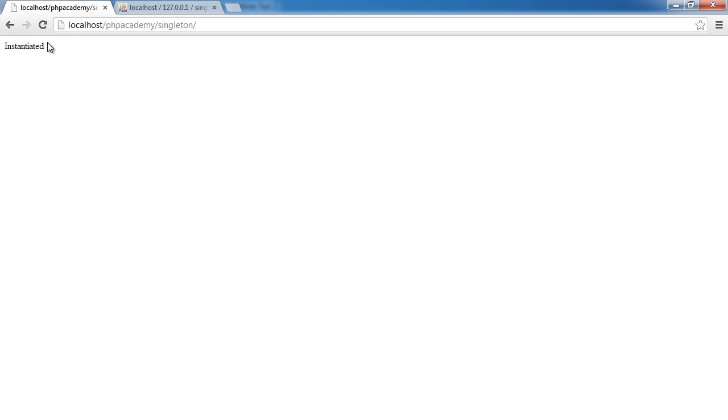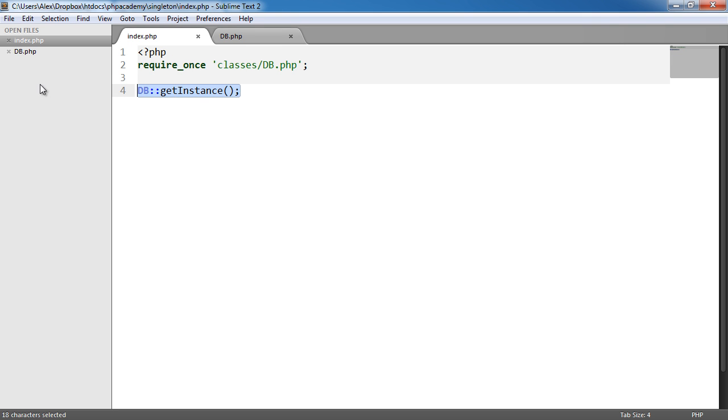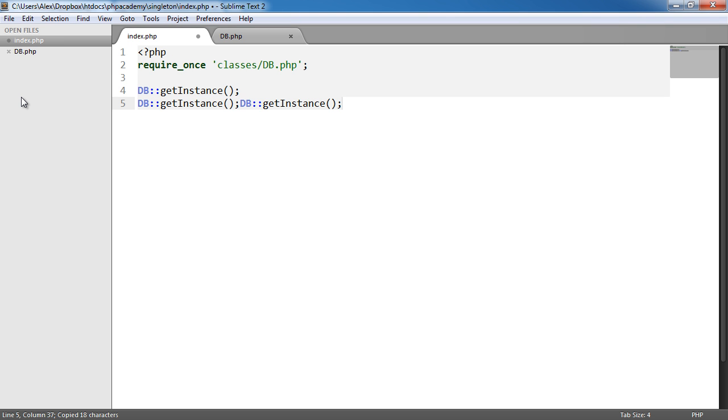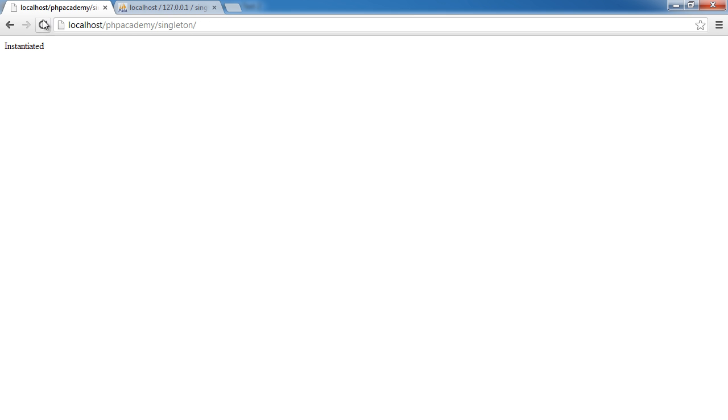Now what happens is then if we were to do this again, so inside of our index.php, if we were to do this again, put it three times just to make sure. Now we should only get this up once. So it only happens once.